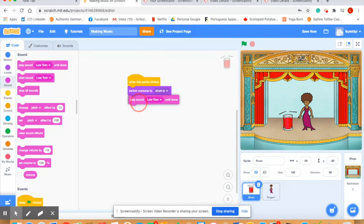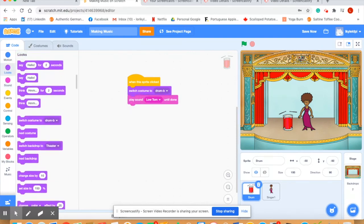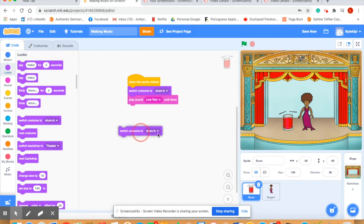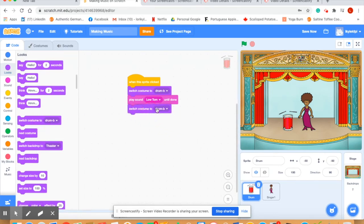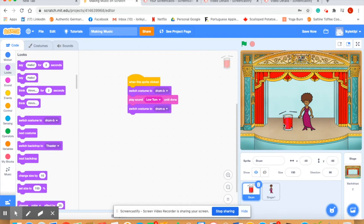We'll add the sound, play sound until done, and then we want it to look like it's not playing anymore, so switch costume to drum a. What we're hoping will happen is when we click the drum it will show some motion in the drumsticks, it will then play and then switch back to no motion. Let's see. Just as we had hoped.